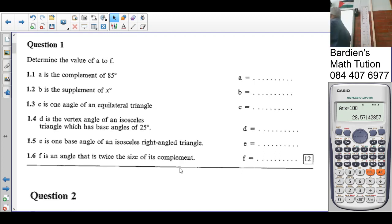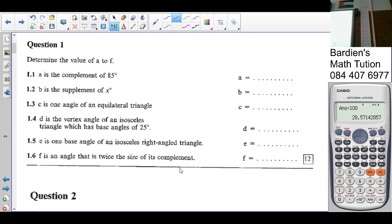So the first question says determine the value of A to F. A is the complement of 85. What does complement mean? It adds up to 90 degrees. So the complement of 85 is 90 minus 85, which is 5 degrees.